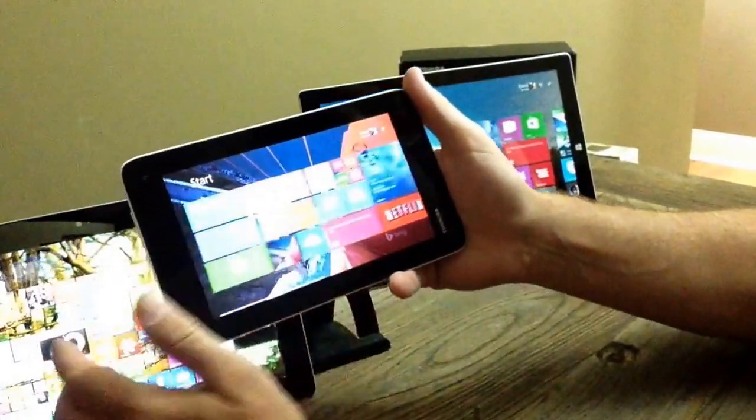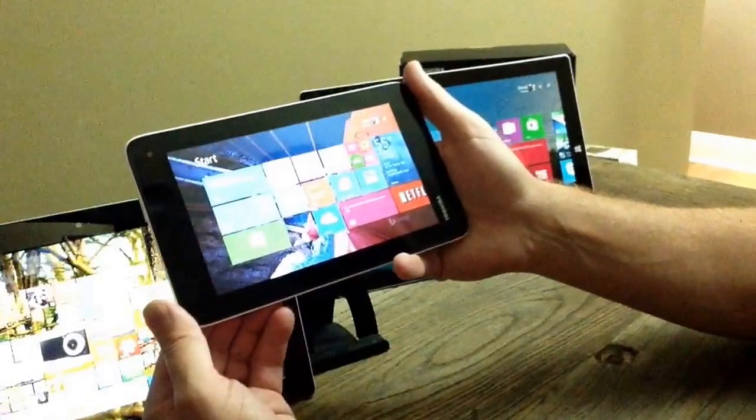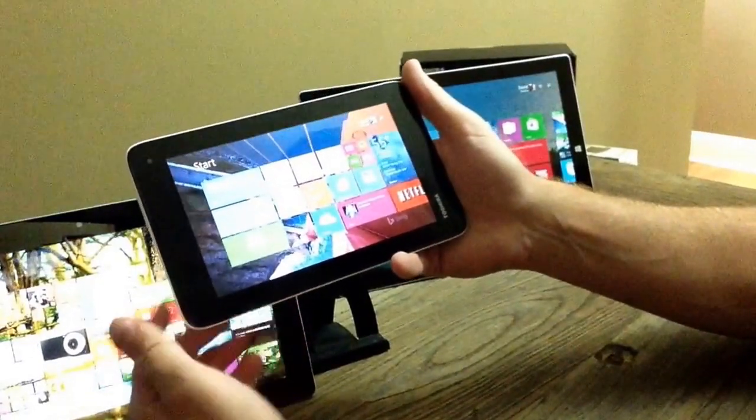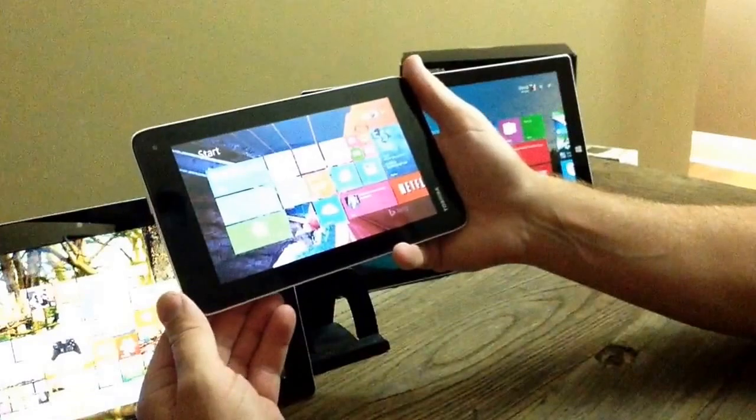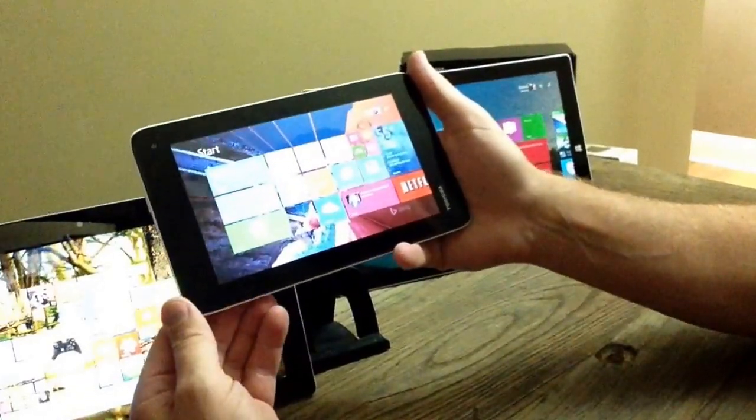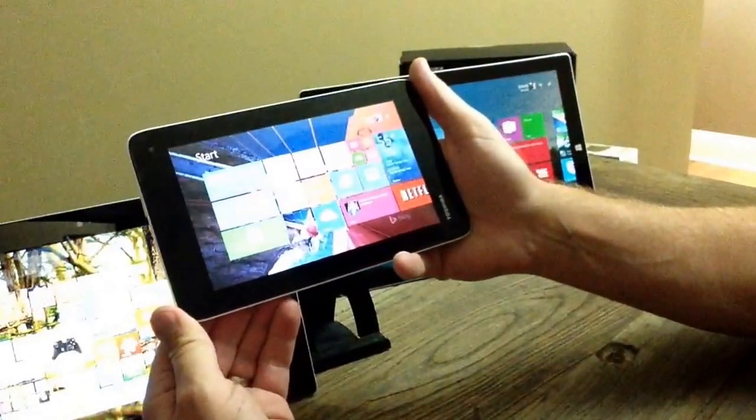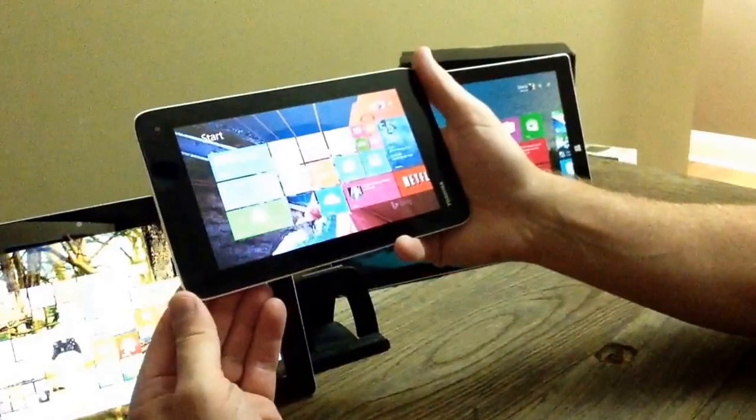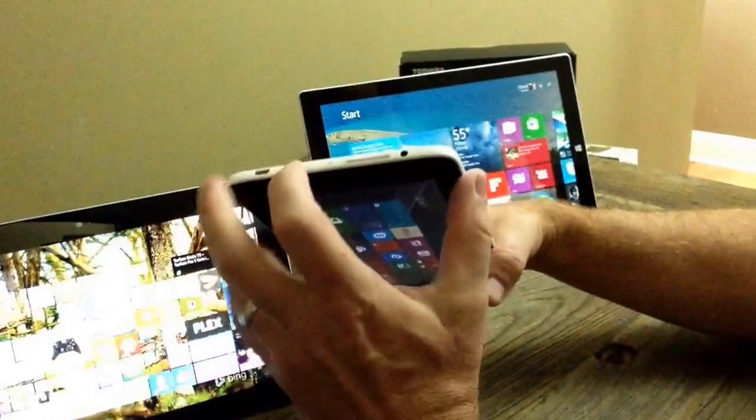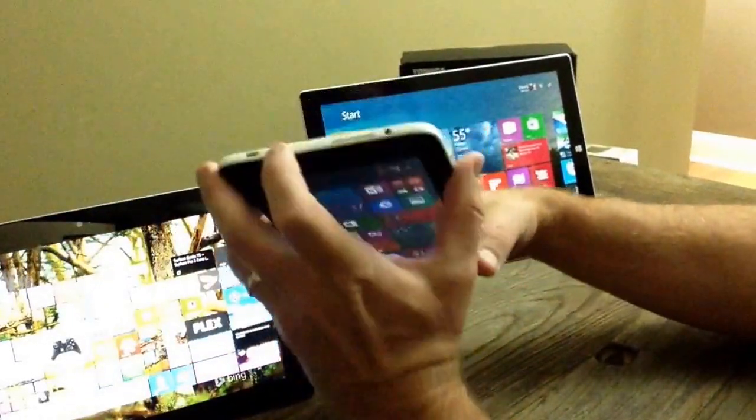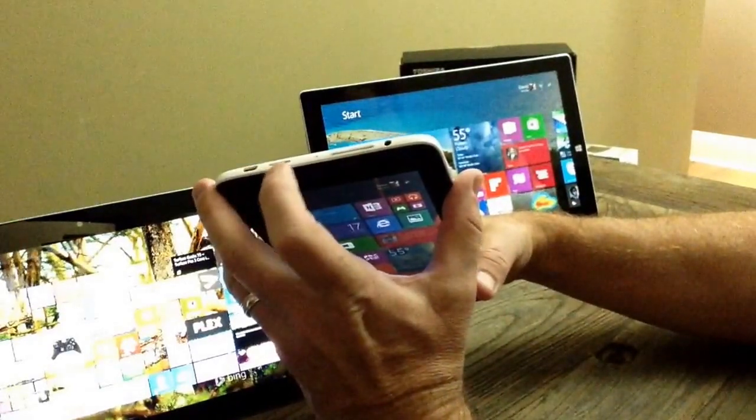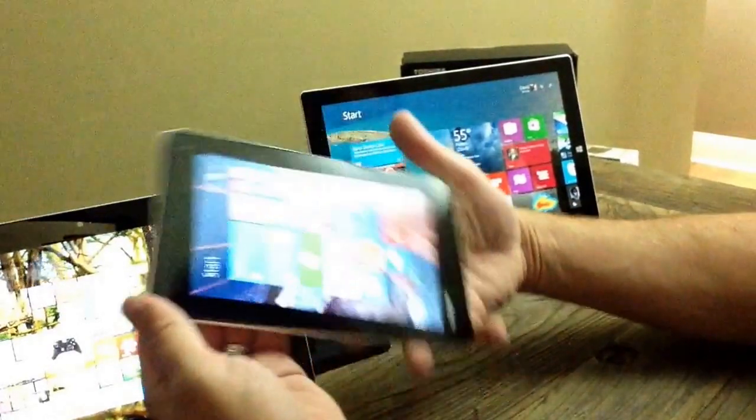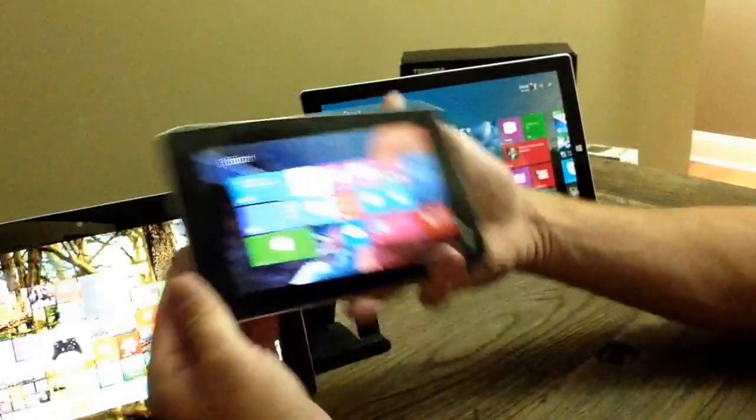Now you know that this has a 16GB eMMC storage on it, 1GB of RAM, Windows 8.1 with Bing, it's got a front 0.3 megapixel and a rear 2 megapixel. Micro USB 2.0 and the microSD slot right here so it supports up to 128GB by the way.